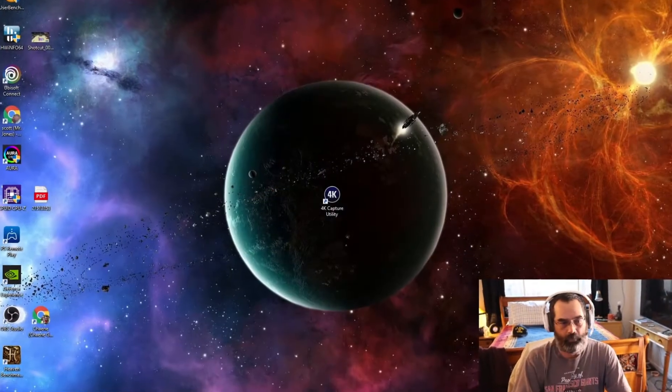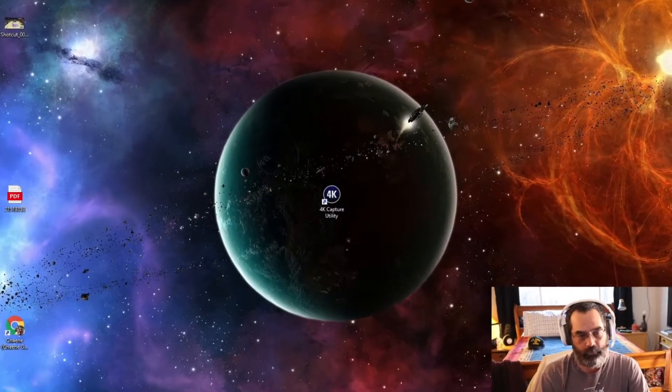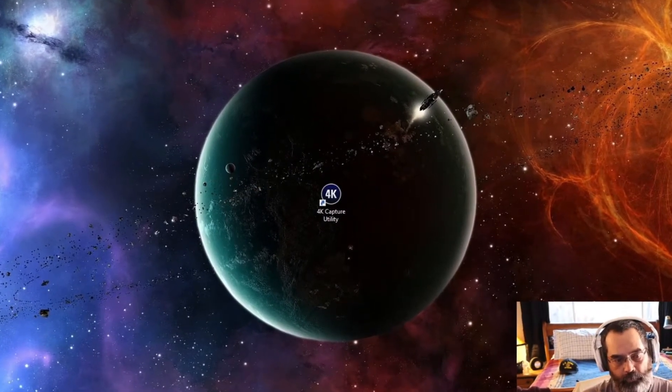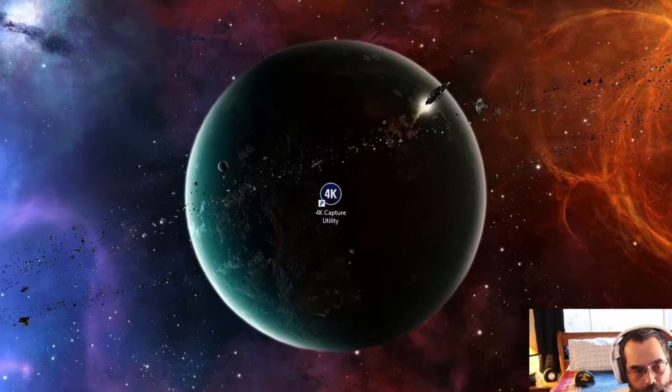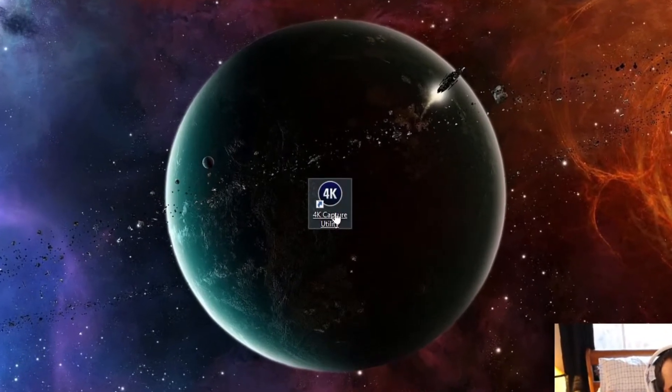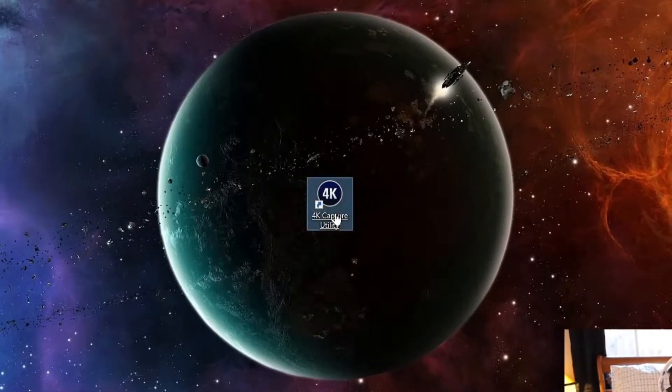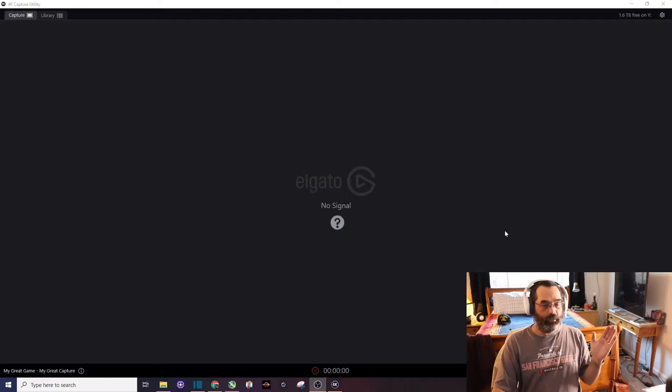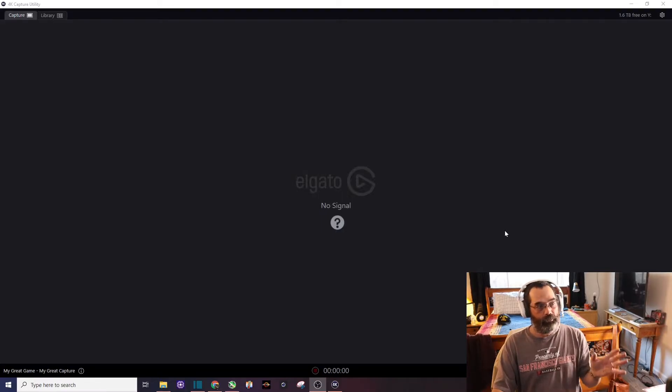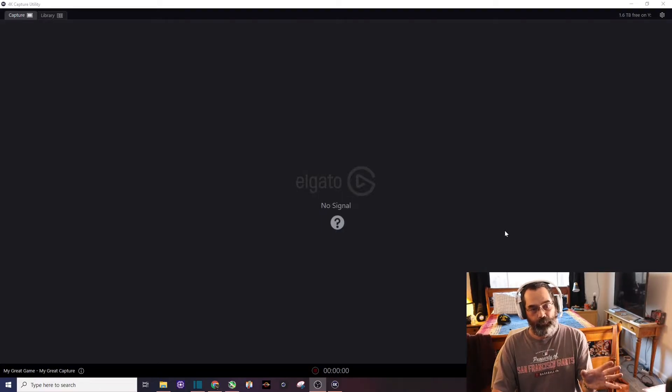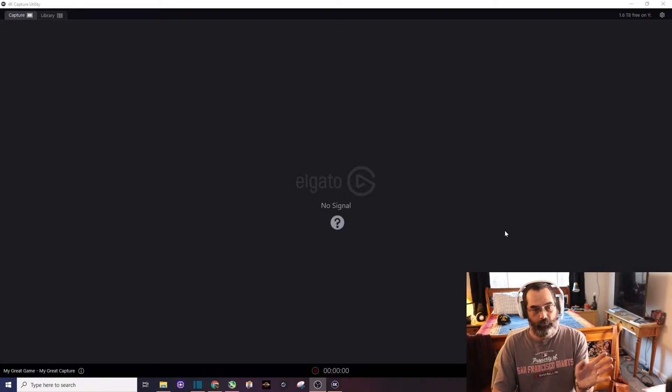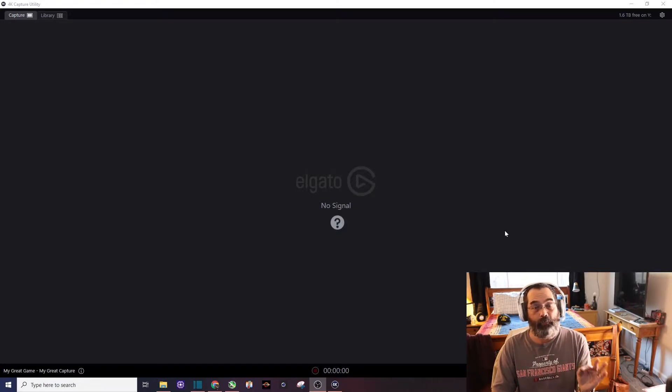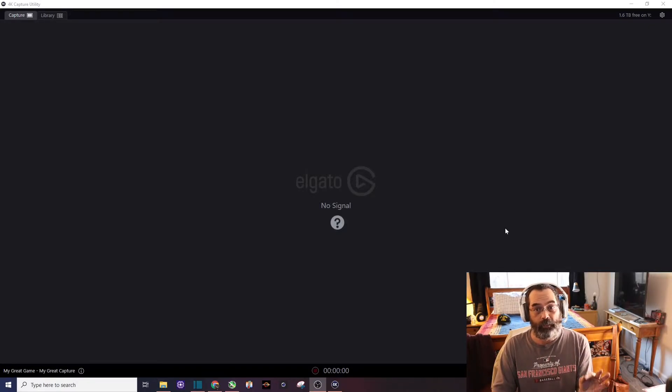Hopefully your installation went okay. You can see right there the 4K capture utility. We are now going to click on it. And if it installed correctly, you should get this window. But you can see the Elgato window says no signal. That's because we have not turned on the PS4 yet.